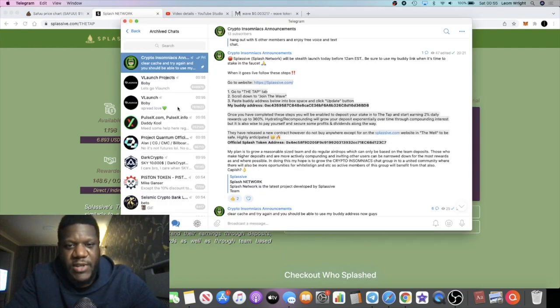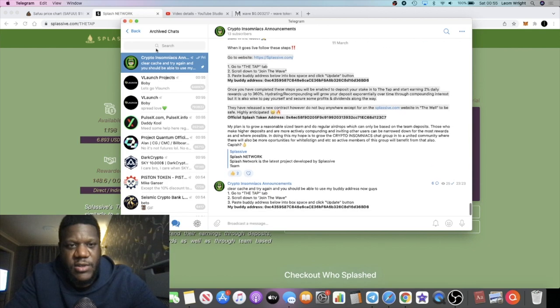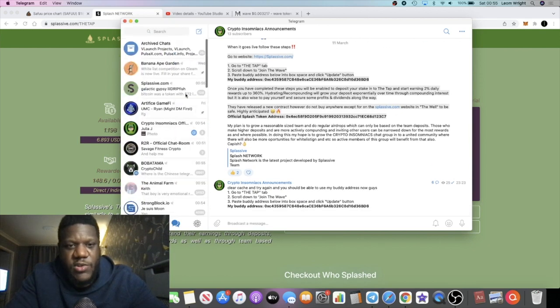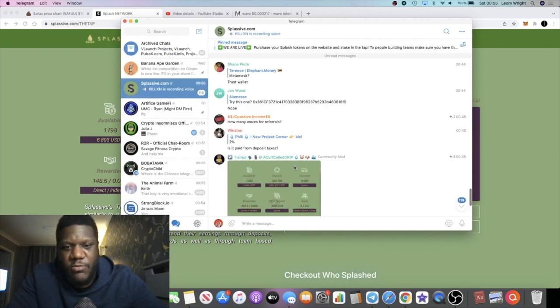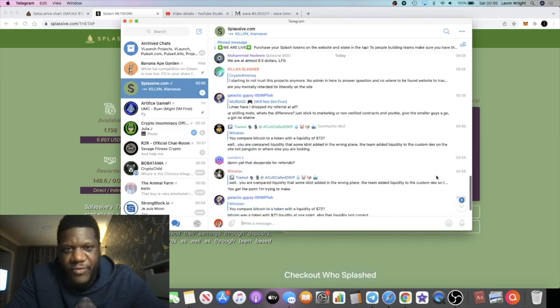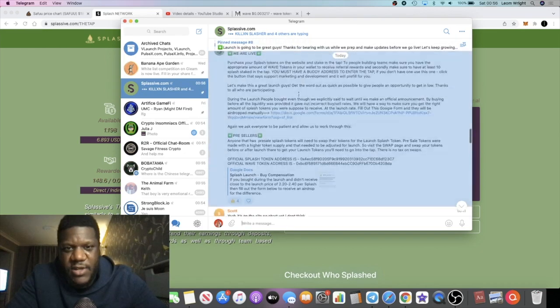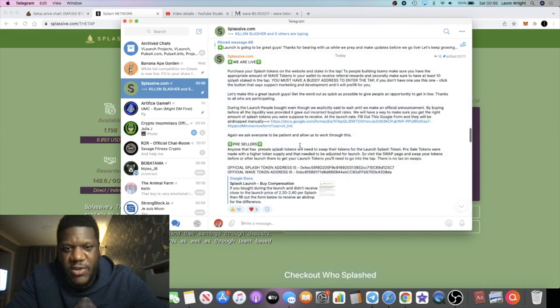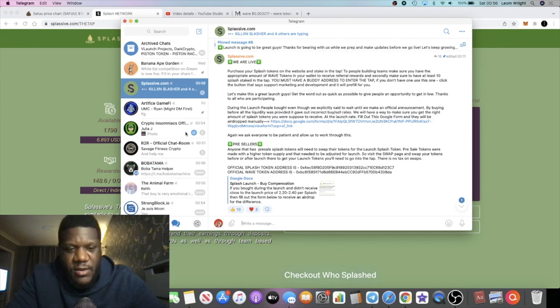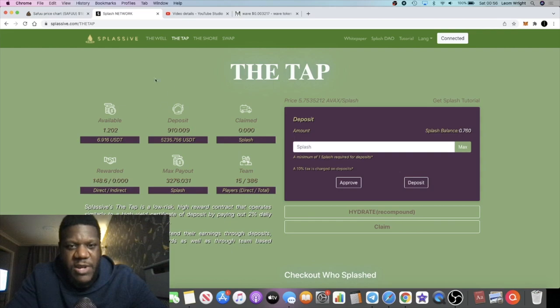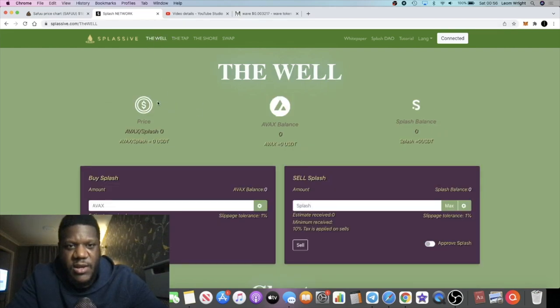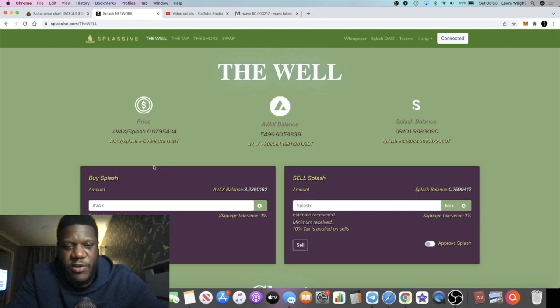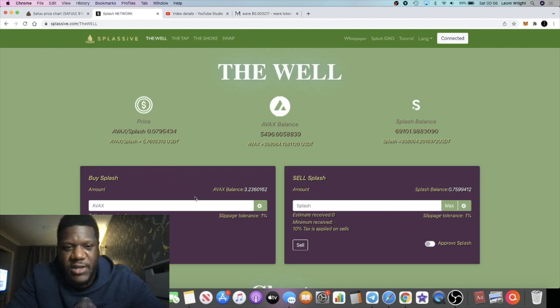Okay guys, so I recommend you go and join their Telegram group where you can get all the updates, you know, the correct contracts and all that sort of stuff. The link will be in the description for this anyway. Because I don't recommend you buy the splash token anywhere but on the website, just like you do with Drip. Okay guys, because you don't want to get wrecked.